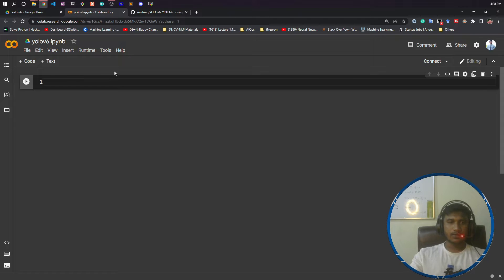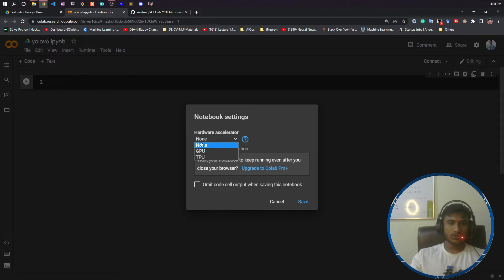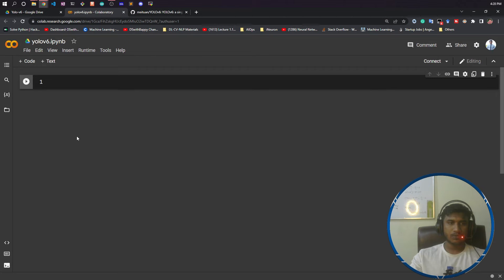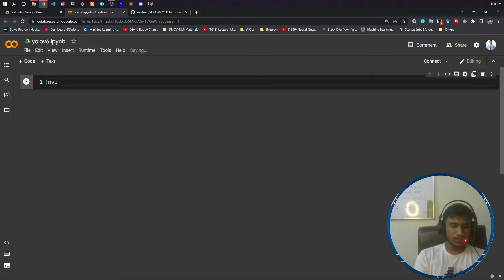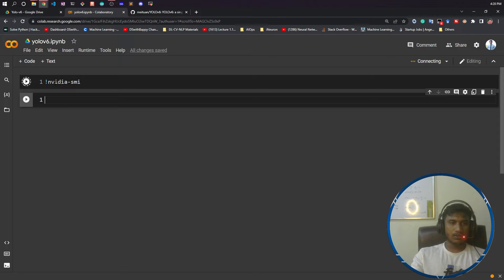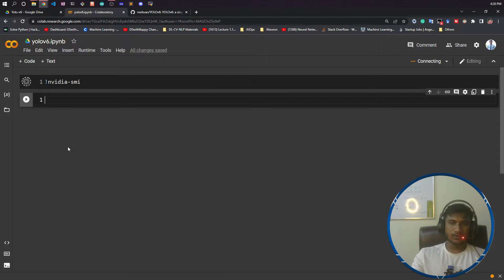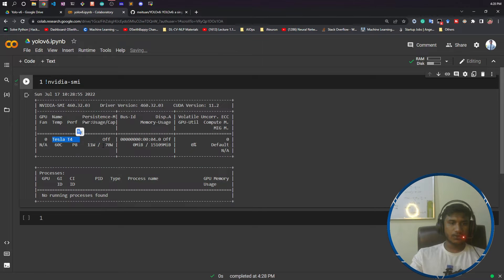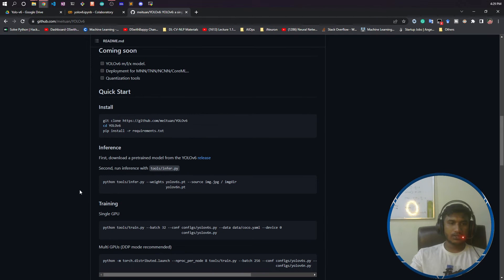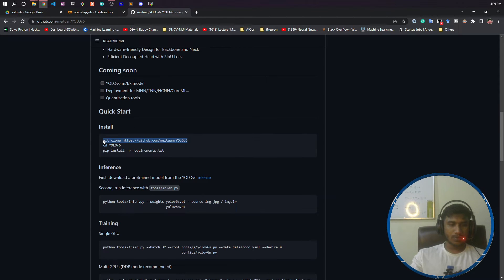I will set my runtime to GPU. First I'll write a command called nvidia-smi to see which GPU I got. If you execute it, you can see which GPU you have. I'm using free Colab, but you can also use Colab Pro. I got Tesla T4 GPU, which is fine for me. Now I want to install YOLO v6. I'll copy the first command.